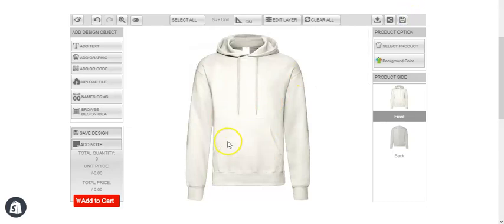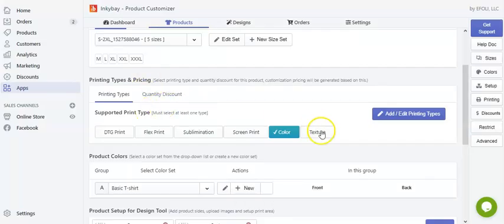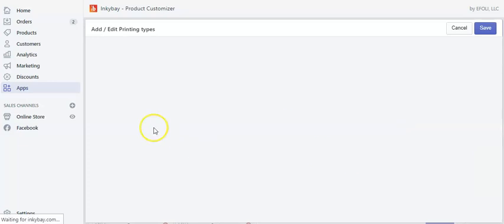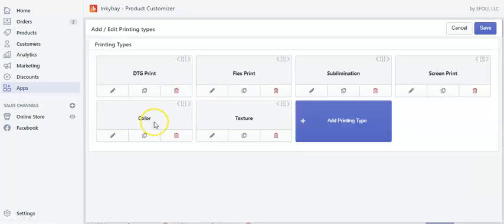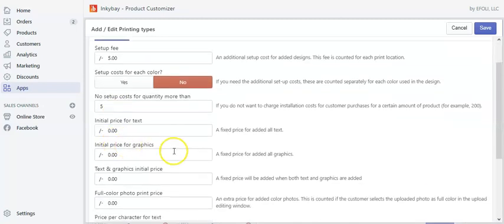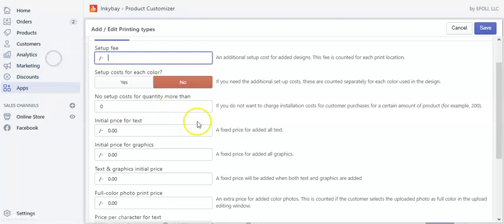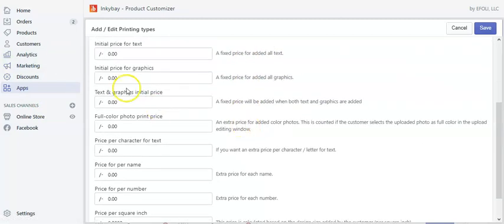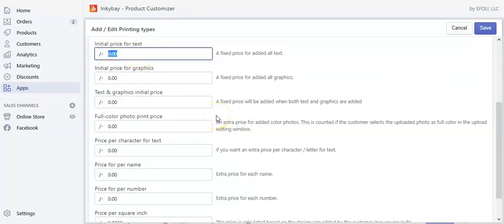This is how you add a setup cost and also put a limit where your customers will be charged a setup cost only up to a certain number of units. Now let's put these values to zero again and go to the initial price for text — this is the setup cost for text only. Let's set $5 here.